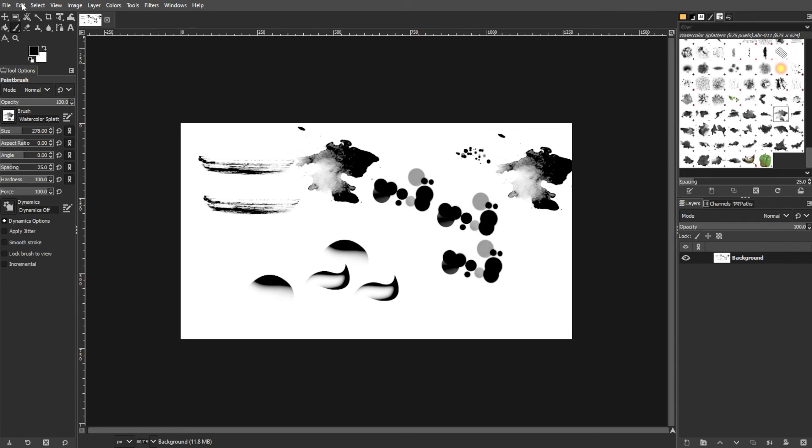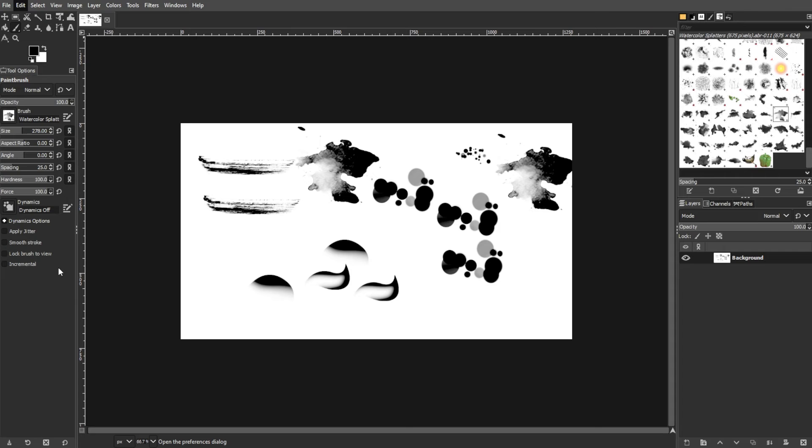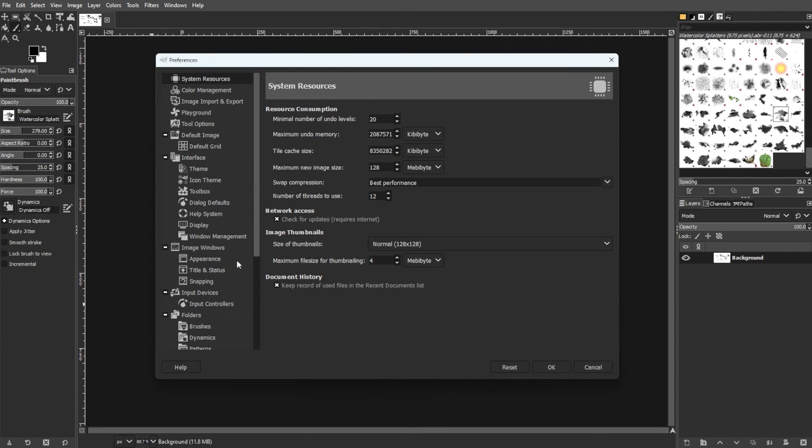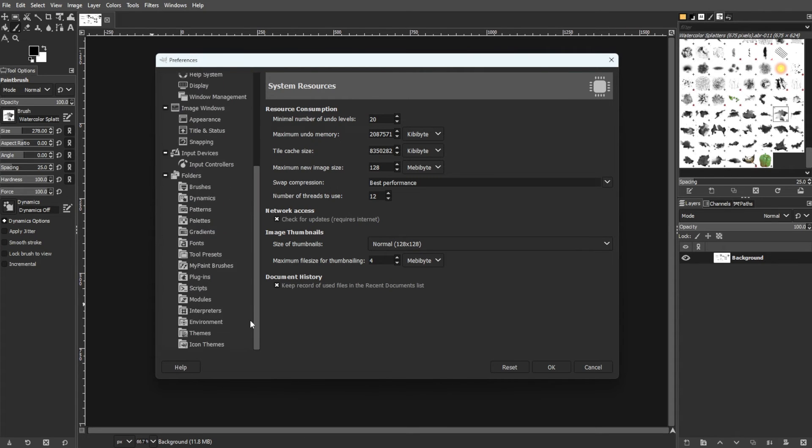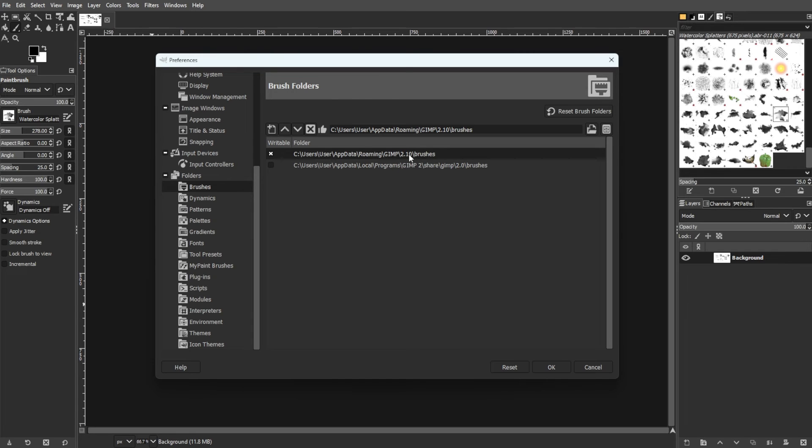Now open GIMP and access the Preferences window from the Edit menu. In the Preferences window, navigate to Folders and expand it. Then select Brushes, revealing locations checked during startup.